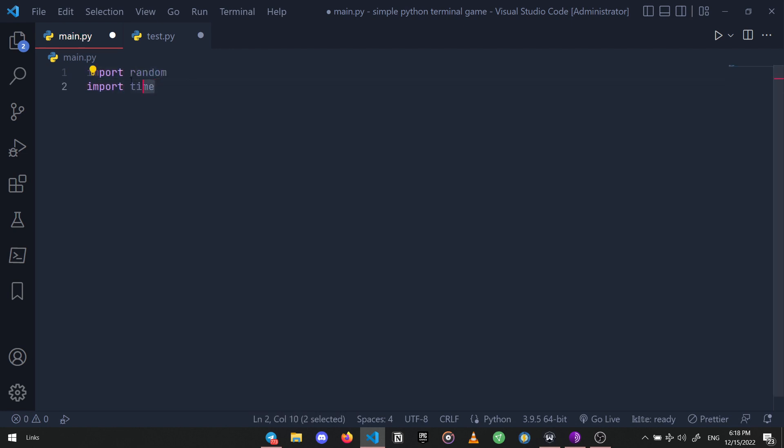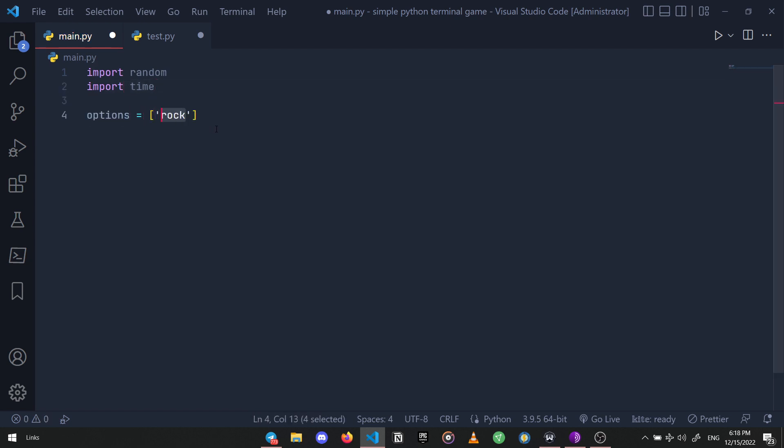Random and time are pre-installed, but if not, just go ahead to your terminal and install them by using the pip install command.